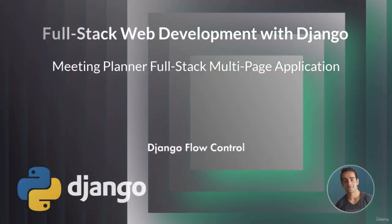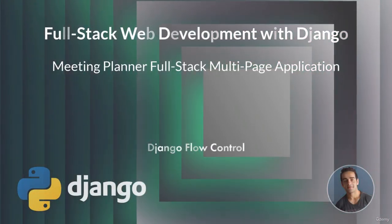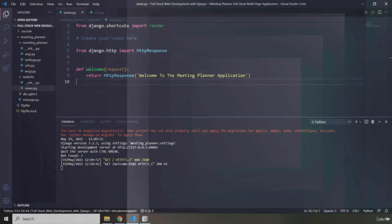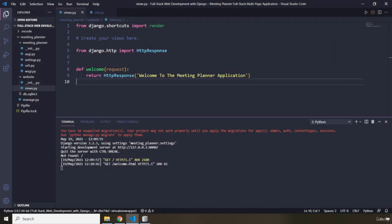Hi everyone. In this lecture we're going to talk about Django flow control. The flow of our web application is controlled by the Django server process. When we run the Django server, it is not going to do anything until a request has come in. The Django server process acts in the same way as the Flask server process, which are only triggered if an HTTP request is received by the server.